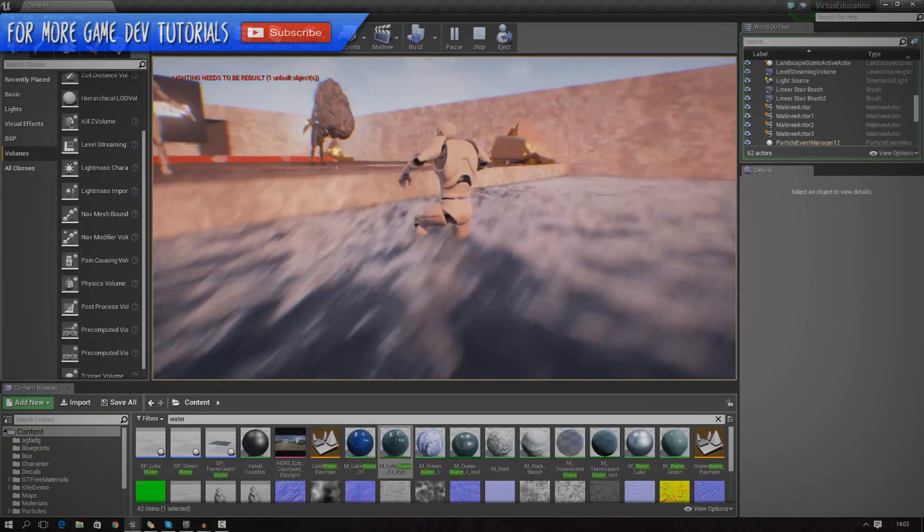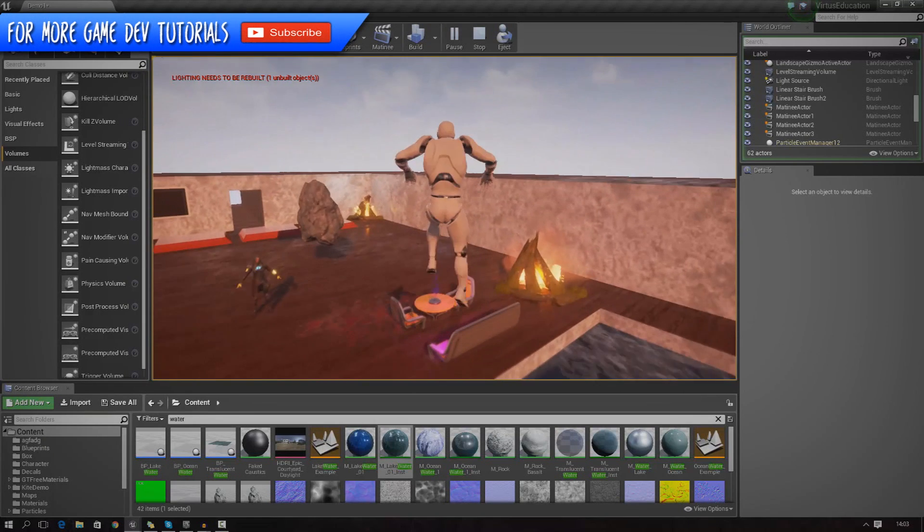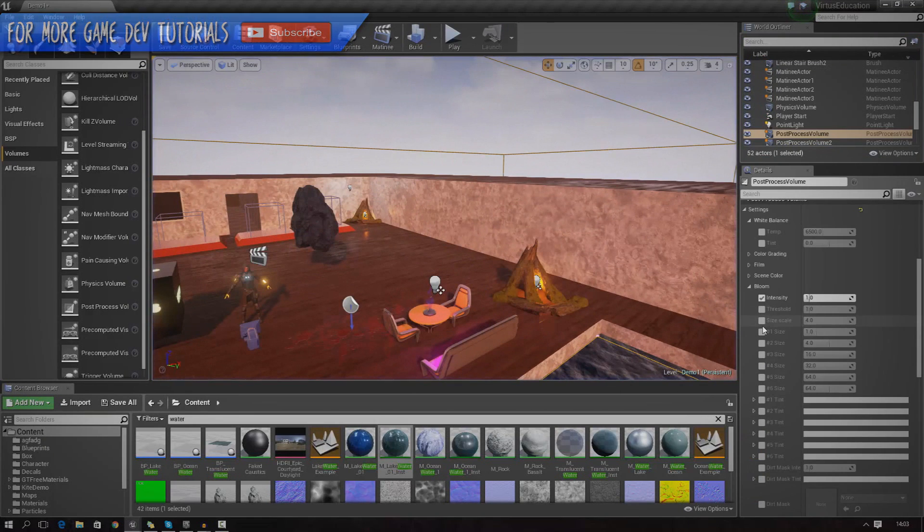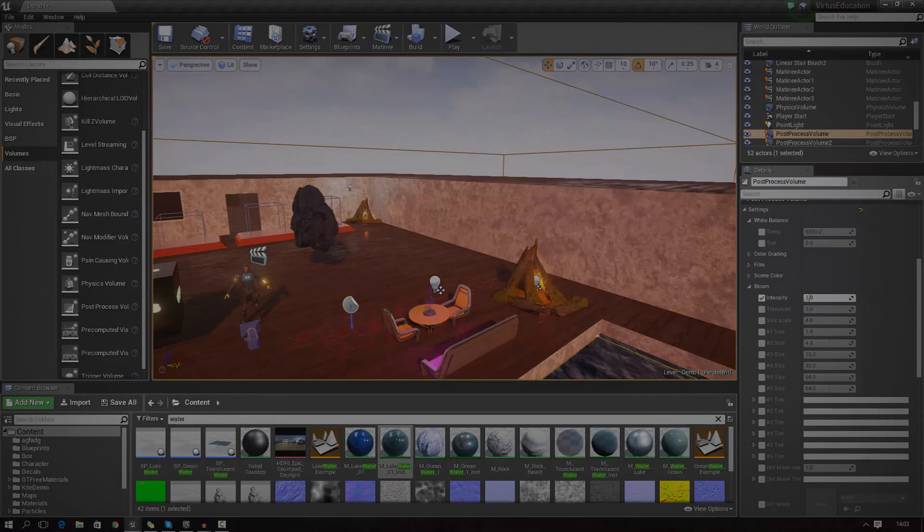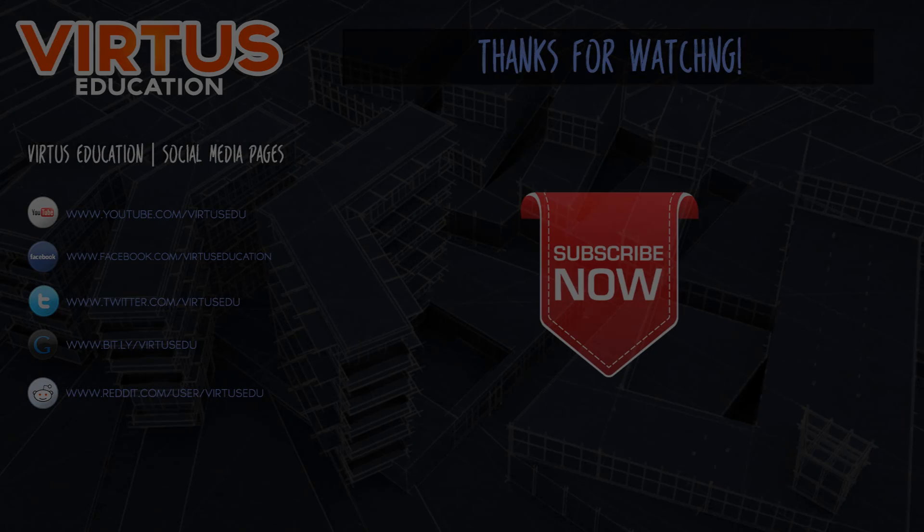Anyway, that's everything. Thanks for watching. Comment, like, and subscribe. Feel free to experiment with it and see what you can do. I will see you in the next episode. Goodbye.